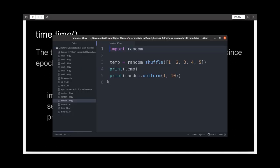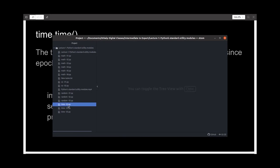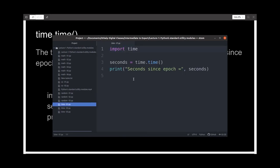I've written a file to demonstrate the functioning. I'm importing the time module, then initializing a variable called seconds with the seconds passed since the epoch, and then printing out the same.